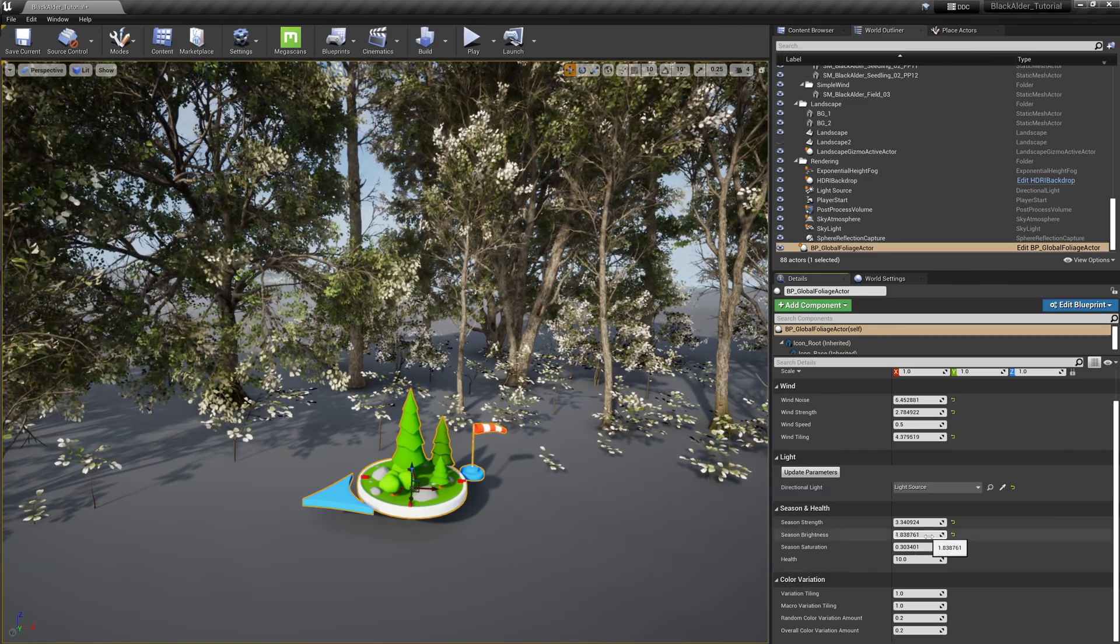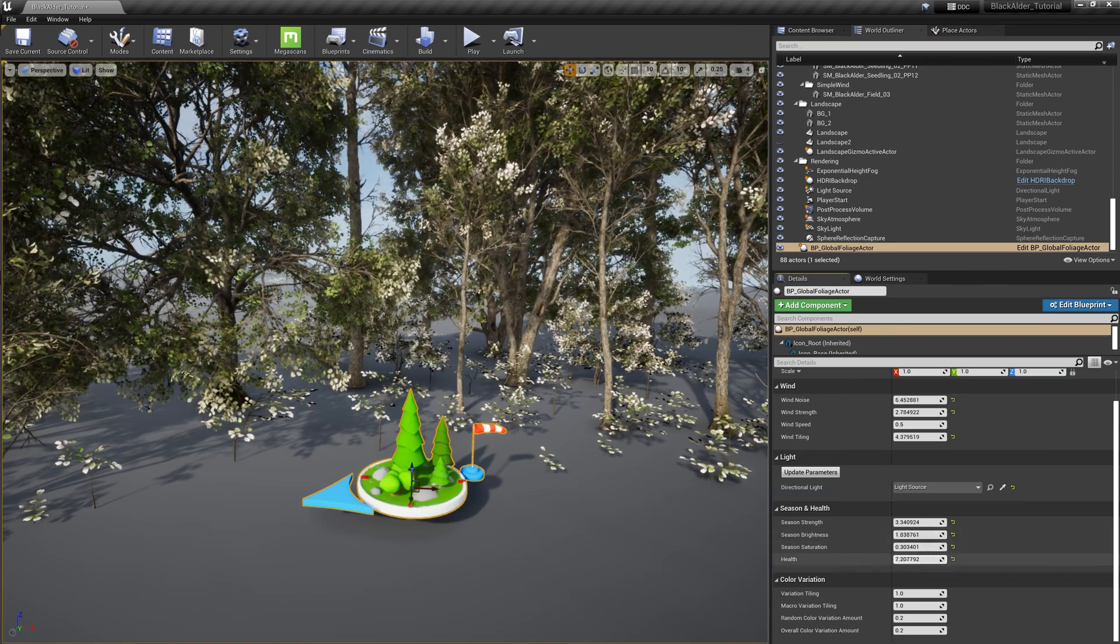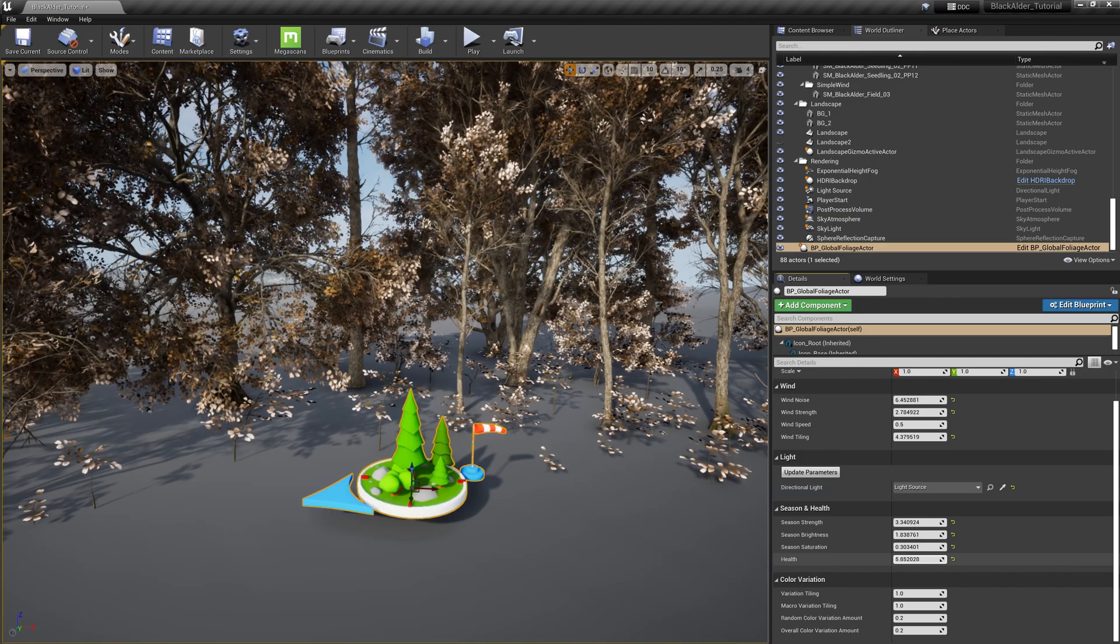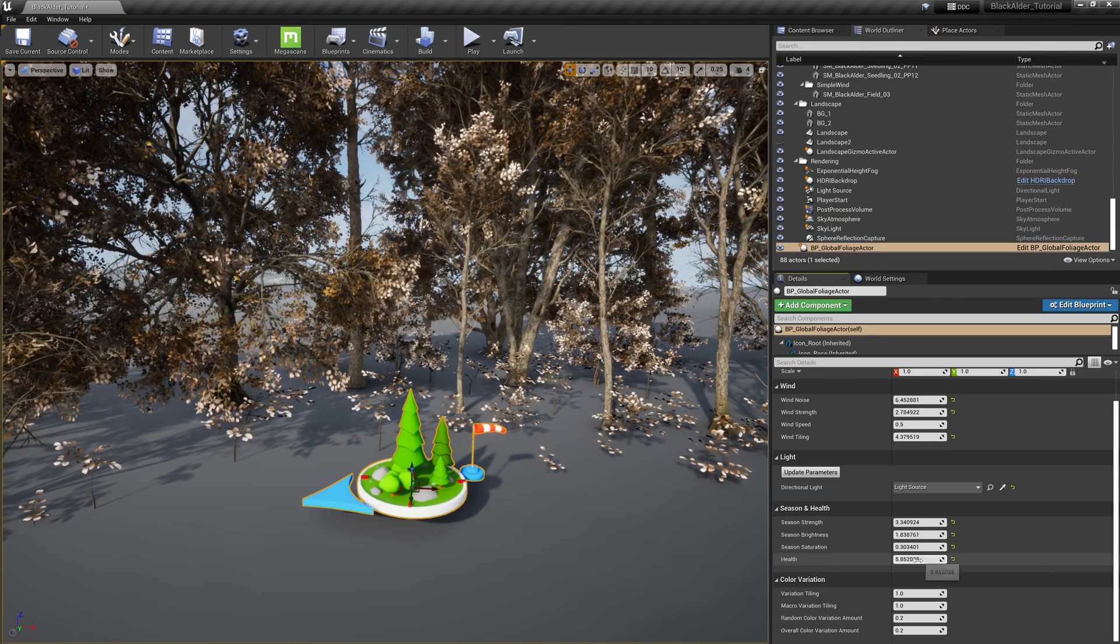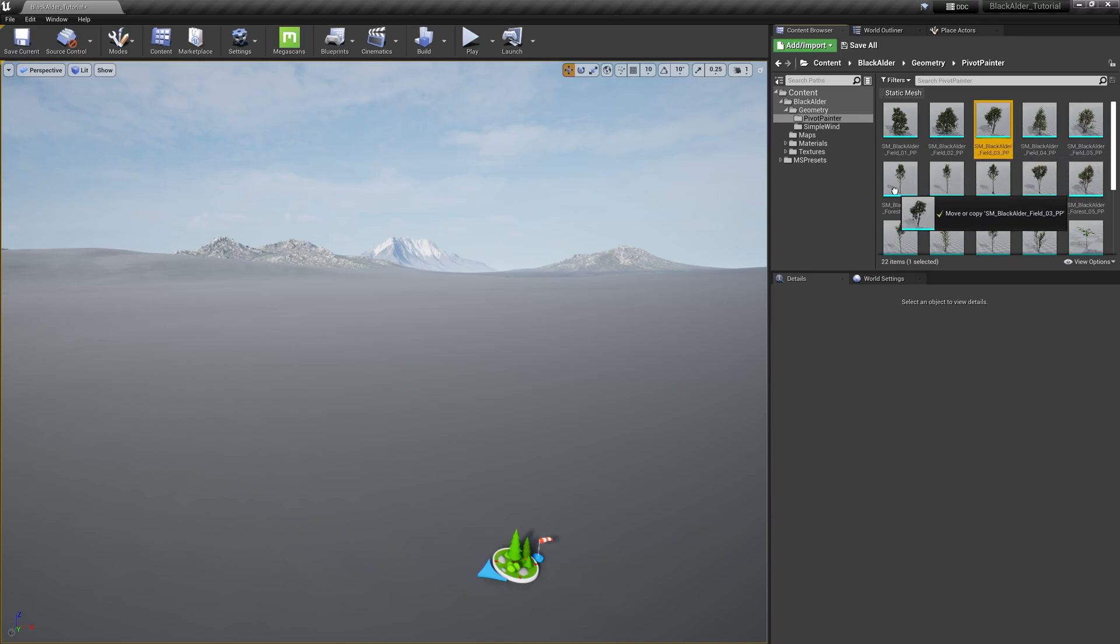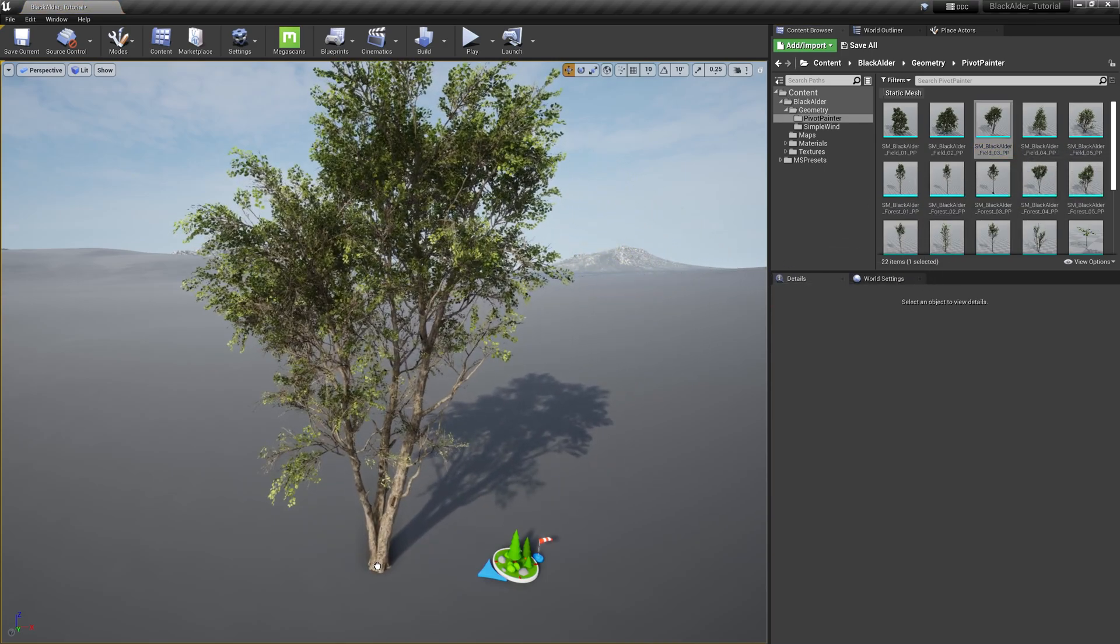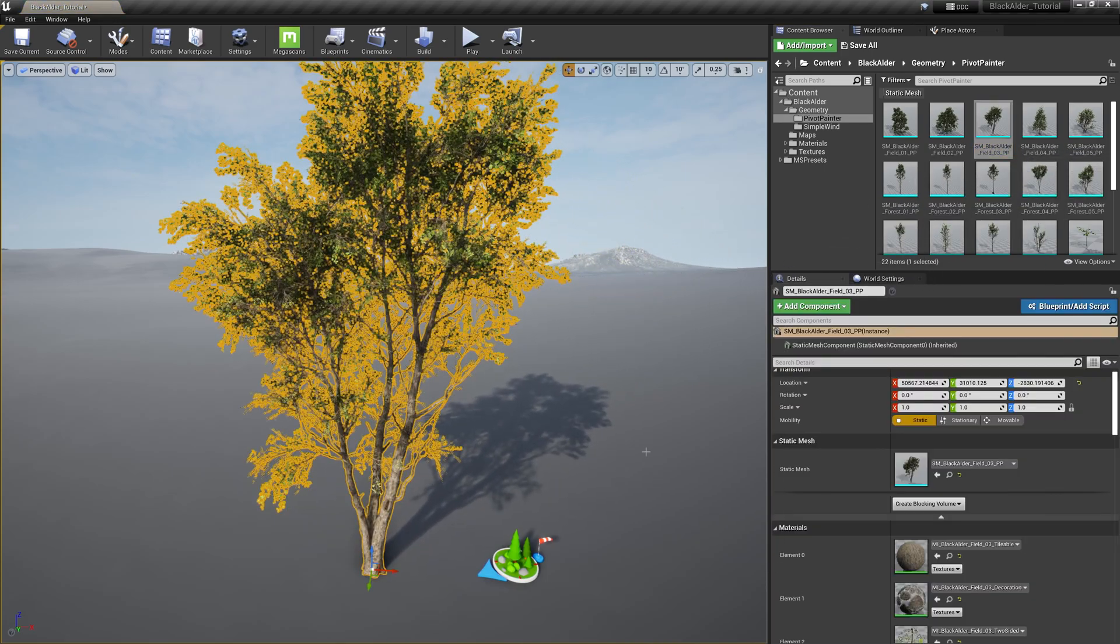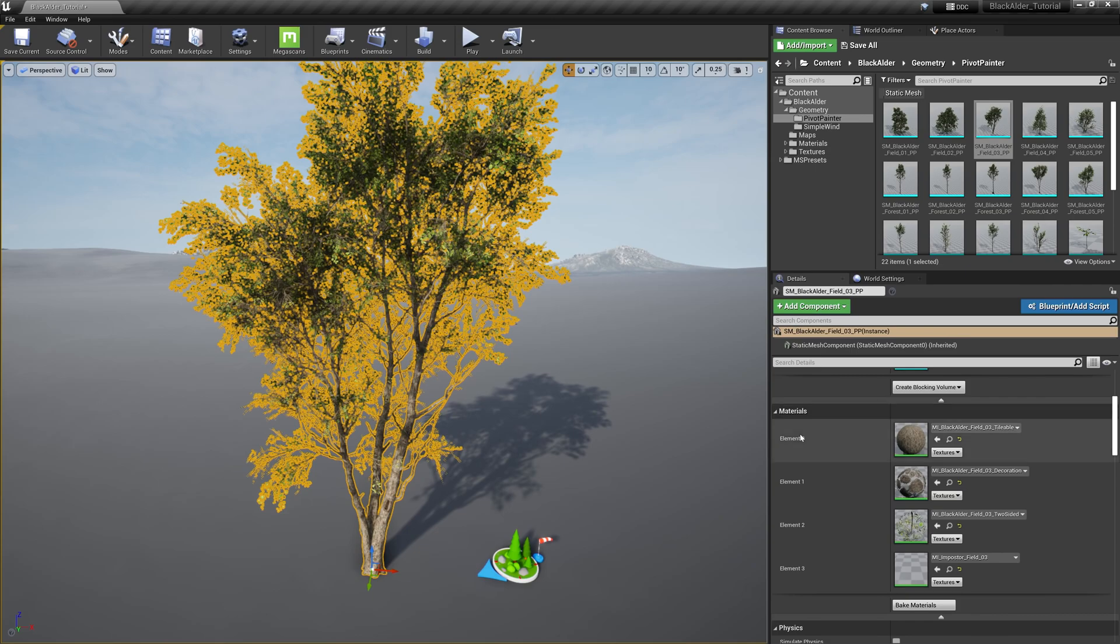Let's dive a bit deeper into the makeup of these trees by looking at the New Foliage Master Material Hierarchy for more parameters to control. Looking at the field number three tree variant, we can see that this tree is separated into different material instances: the trunk or bark material, twigs and leaves, decorations which are items like knots,